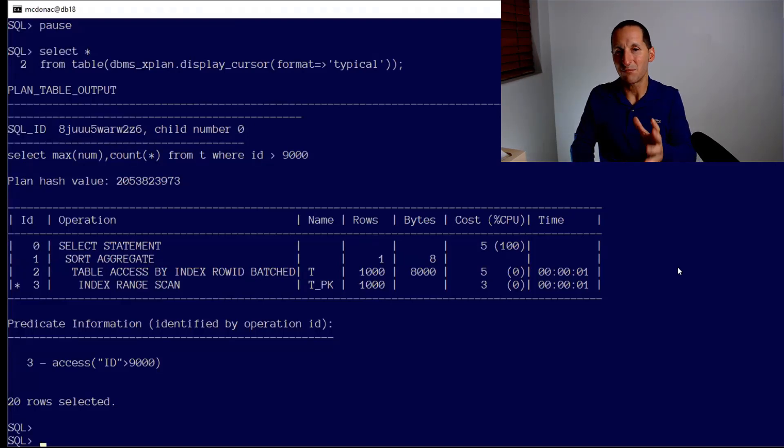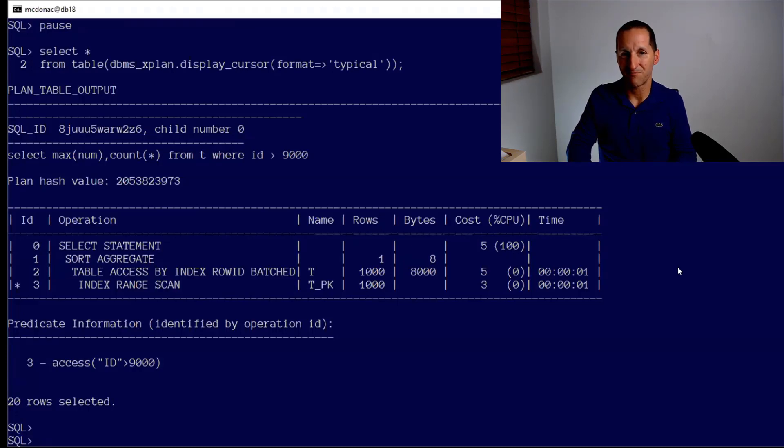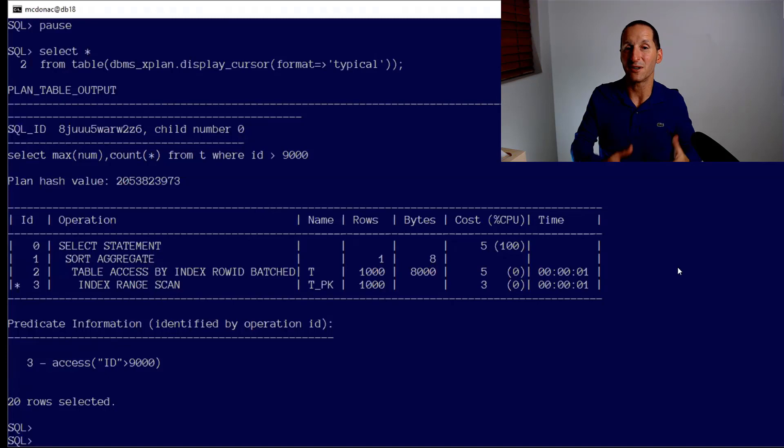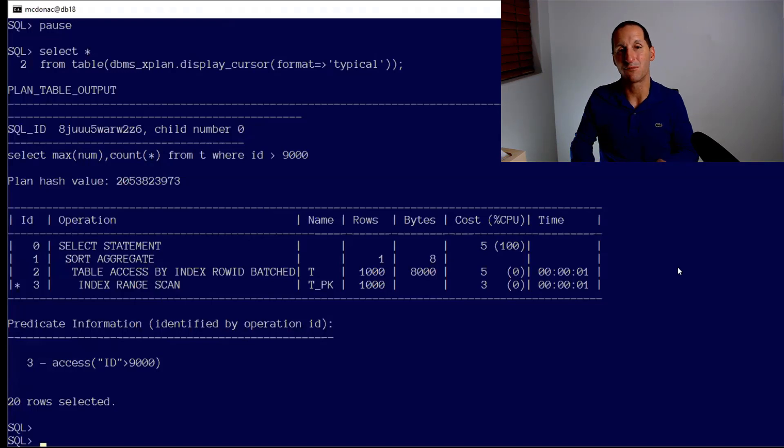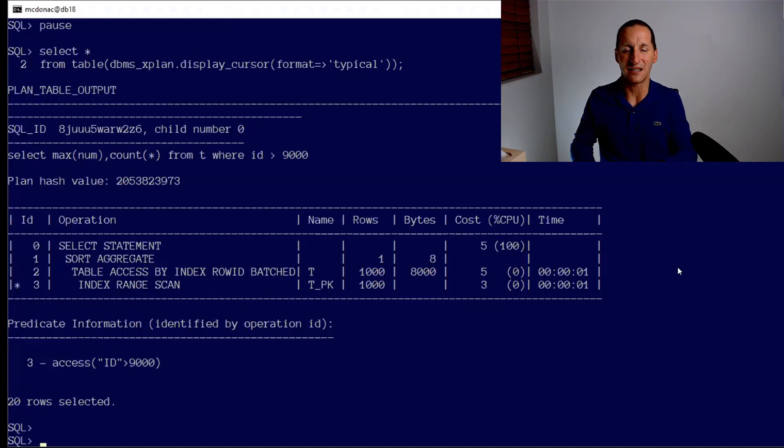It is unaware of those extra thousand rows because the stats haven't changed. And this is that problem that we're always playing catch-up with stats. We don't want to gather stats all the time really aggressively because that's a performance overhead, but by the same token we don't want our stats to be out of date because we get problematic queries.